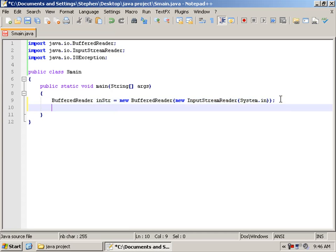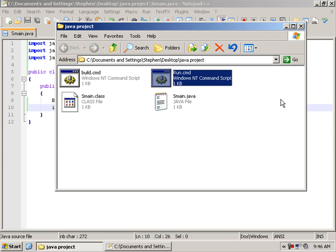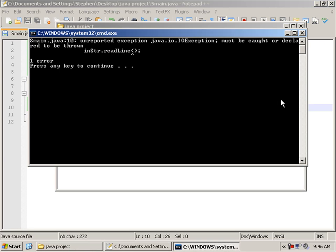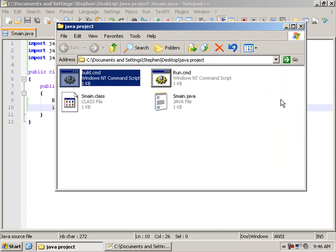Then what we need to do is say inStr.readLine. And now we get our IOException. And that's why we imported this, so we can throw IO exceptions.